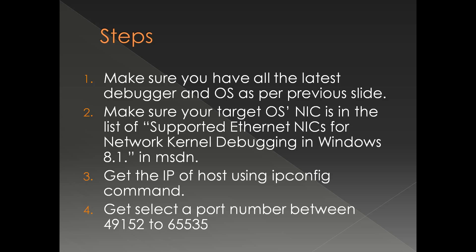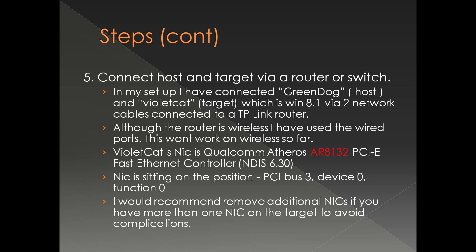Get the IP address of the host using ipconfig command. This we will be using for configuring the target. Select a random port number between 49152 and 65535. 50,000 should work. Connect the target and host via a router or a switch.